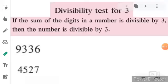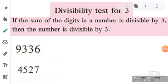Assalamu alaikum students. In the previous video we have seen how we can divide a number completely by three and by four, meaning the divisibility test for three and divisibility test for four. In this video we are going to learn about the divisibility test for nine.